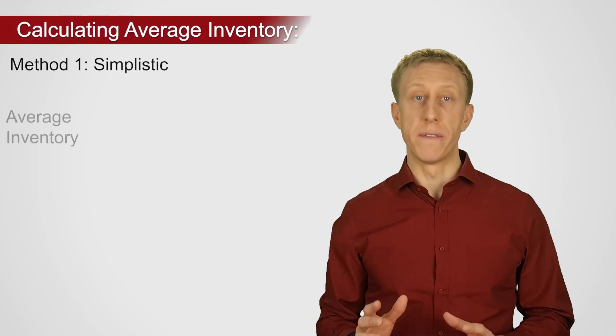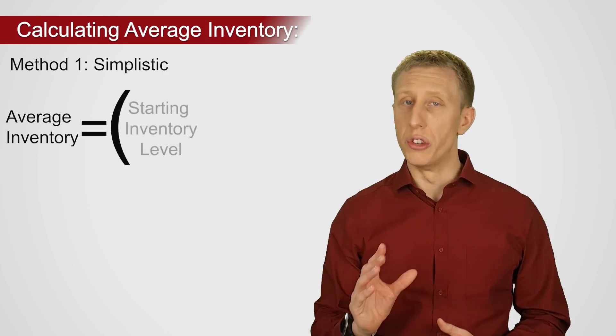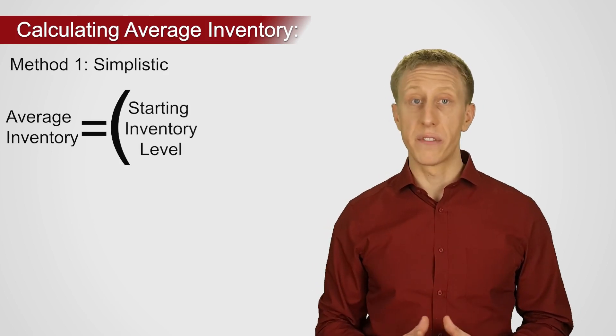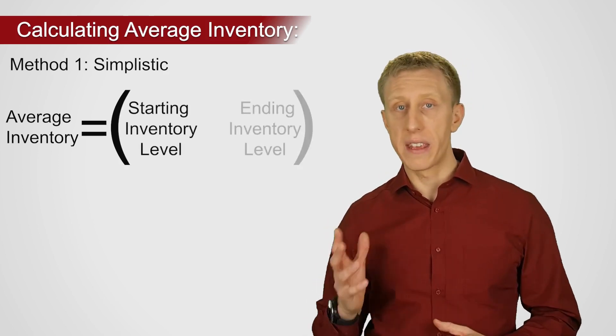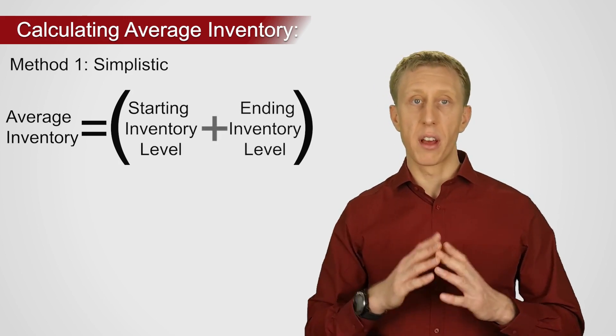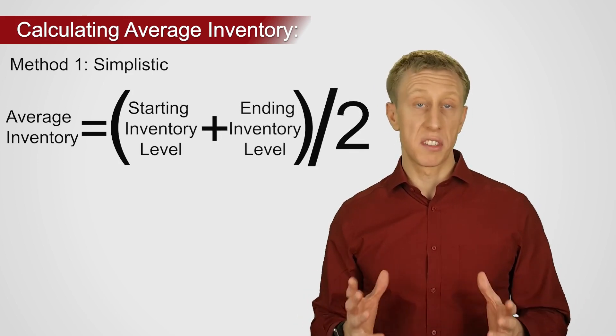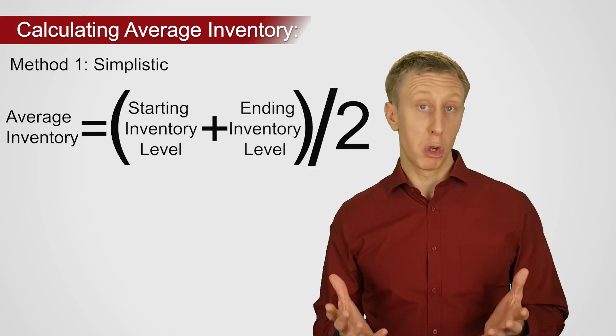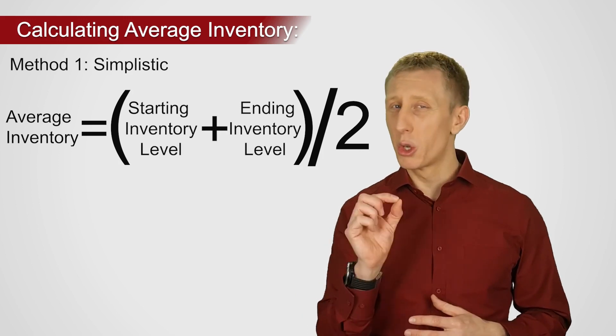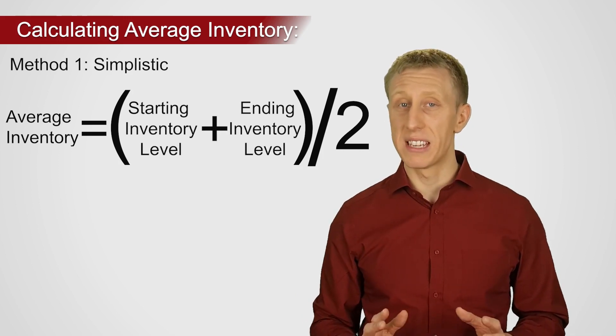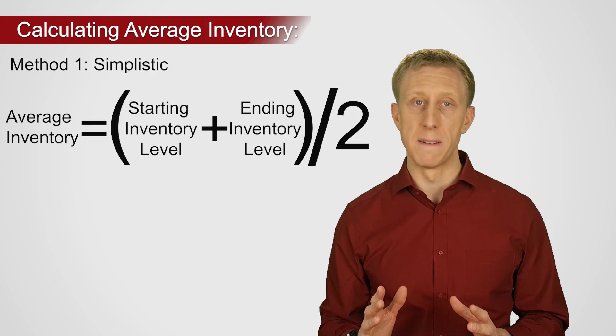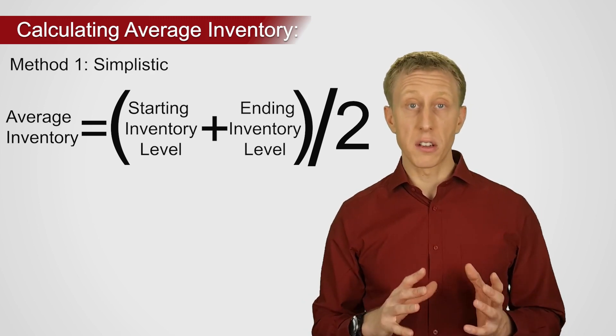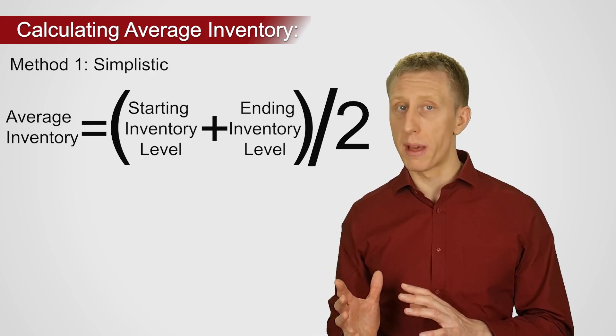If you wanted to calculate your average inventory for, say, the month of January, we could take the inventory count at the start and the end of January, add them together and divide by two. This is a simple and common method. But it could give you a very misleading answer due to its simplicity. This is a fast, simple and often adequate method.